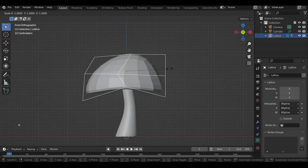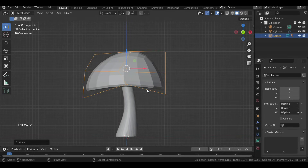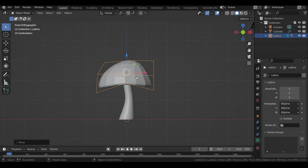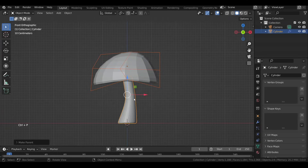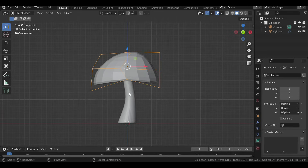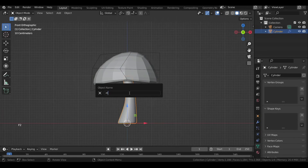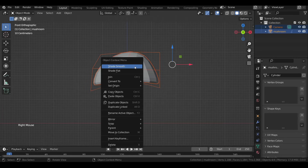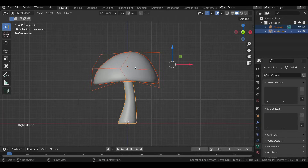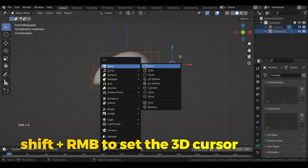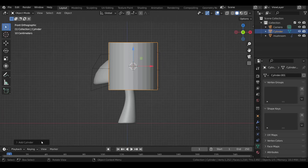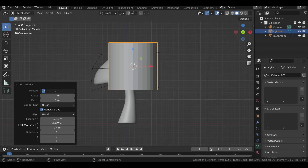Now select both the lattice and the stem with the stem selected last so it's the active one, press Ctrl+P and select Object to parent it. Let's also rename it as 'mushroom'. Then with both selected, right-click and select Shade Smooth.